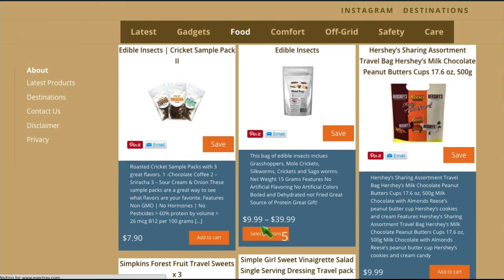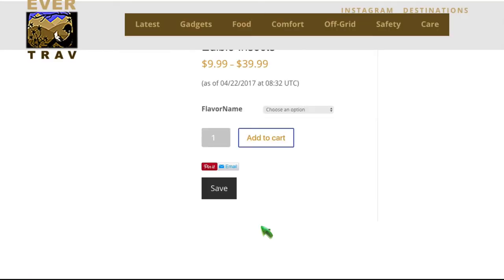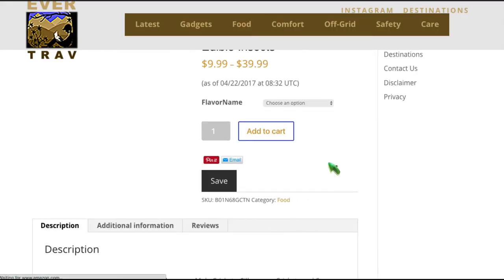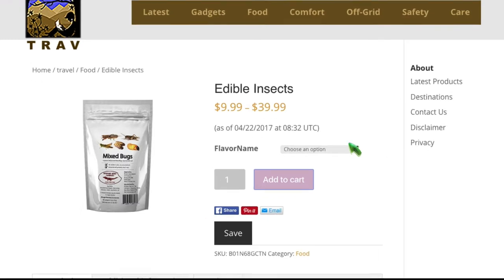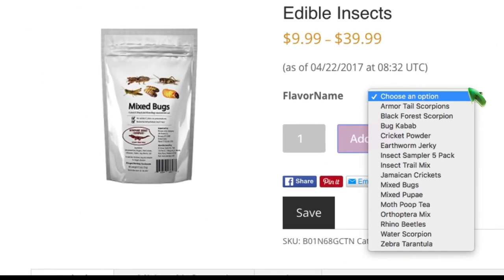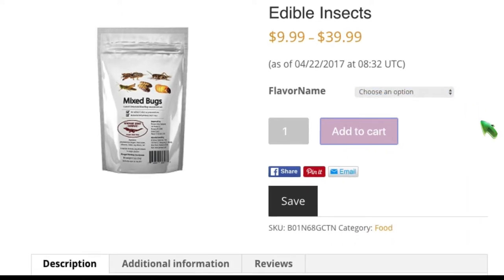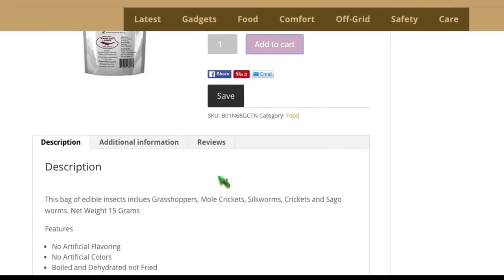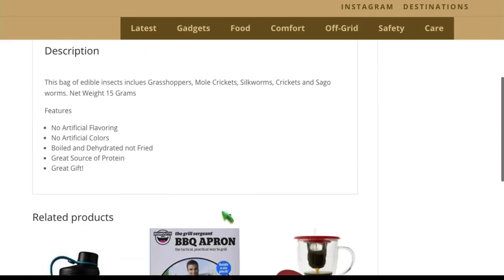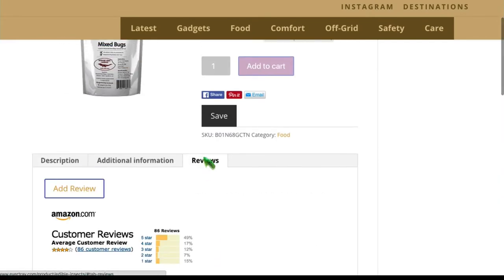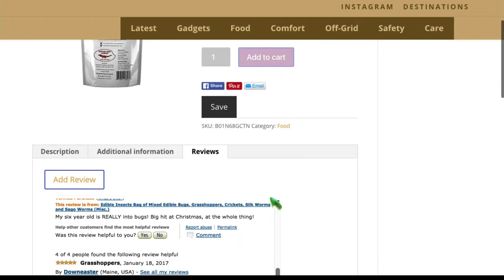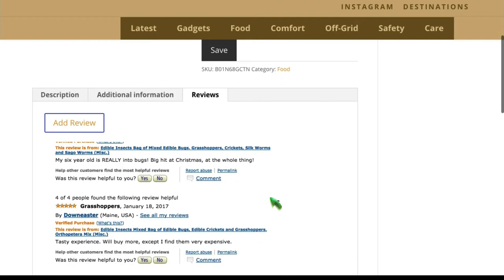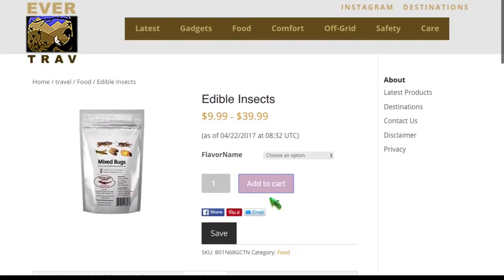So these two new products and interesting, this one has some variations. So let's take a look at that. So here we can select the options, what kind of option bugs could you have? Scorpions, cricket powder, plenty of water scorpions, tarantulas. Wow. Well, it also brought in the descriptions of each one and it brought in the reviews. So that's standard campaigns.